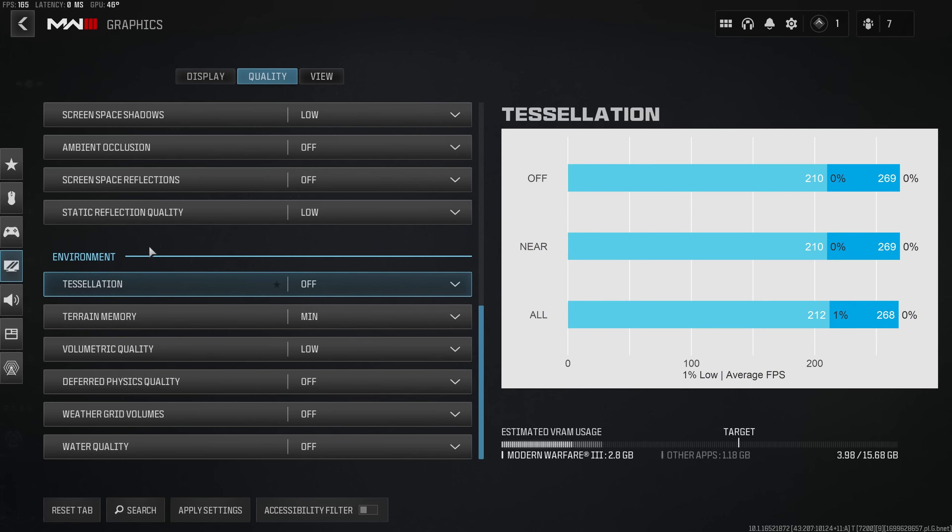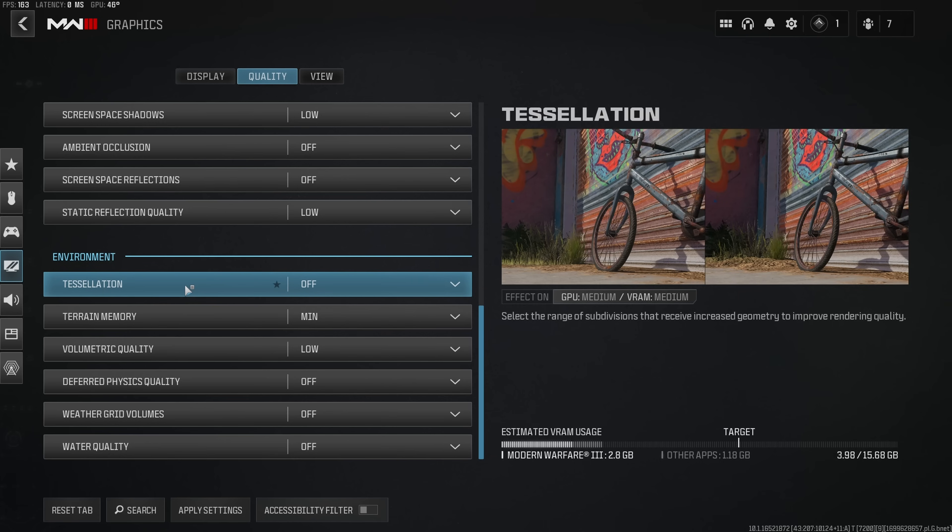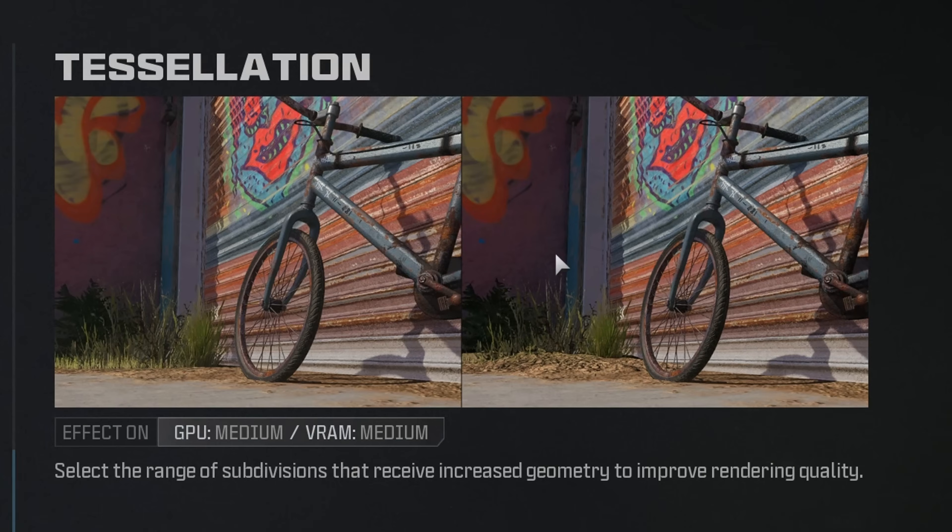Moving on to the final section in the quality tab I leave tessellation disabled as there is no measurable impact on performance and I also wasn't able to replicate this example on the right hand side even after reloading the game.